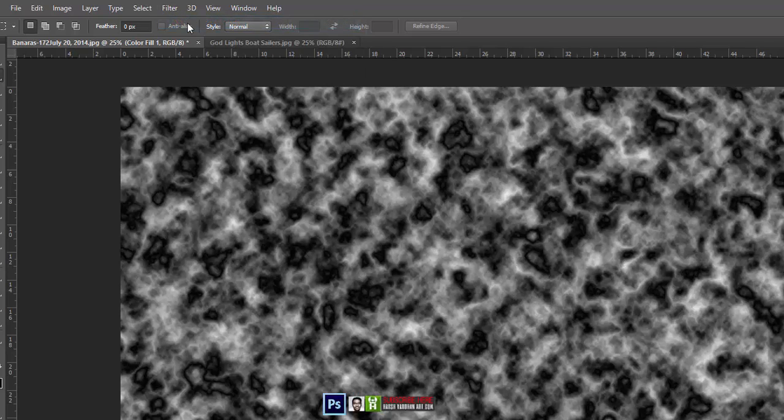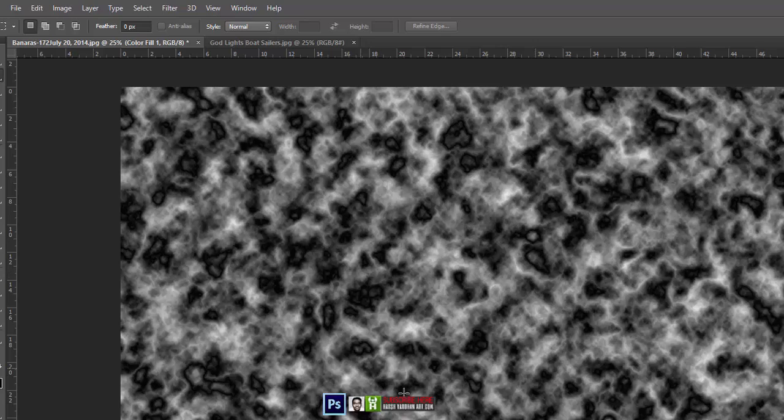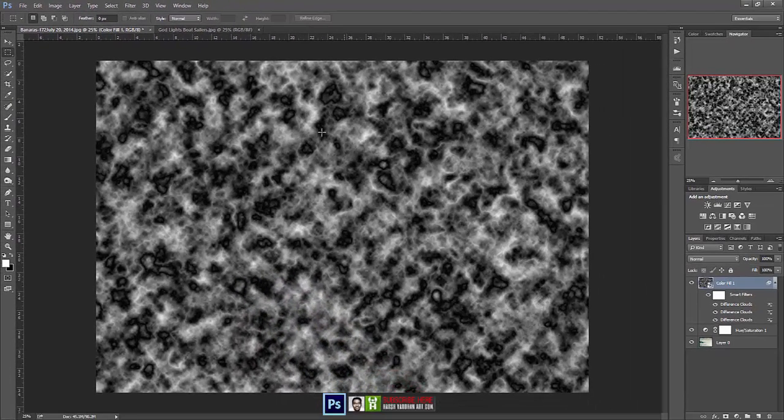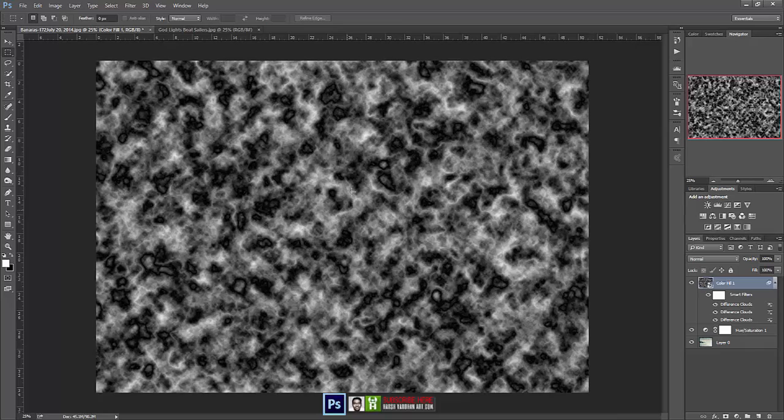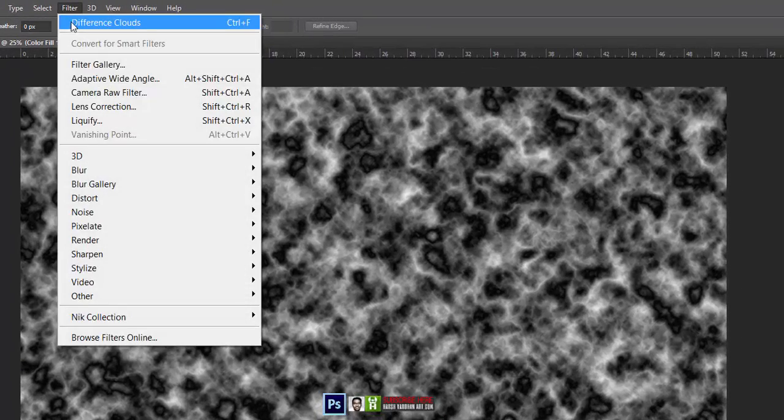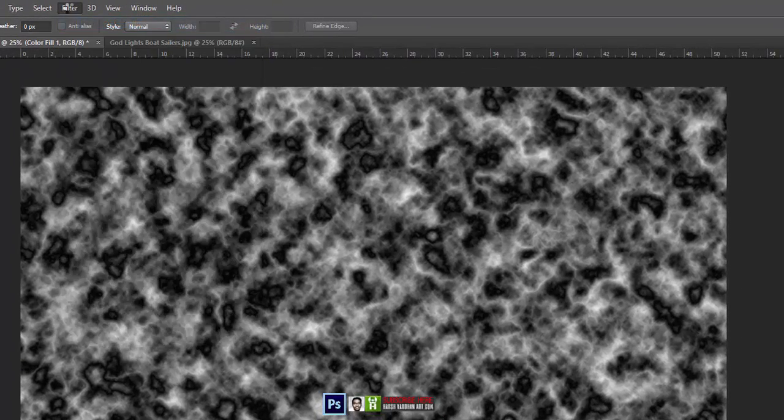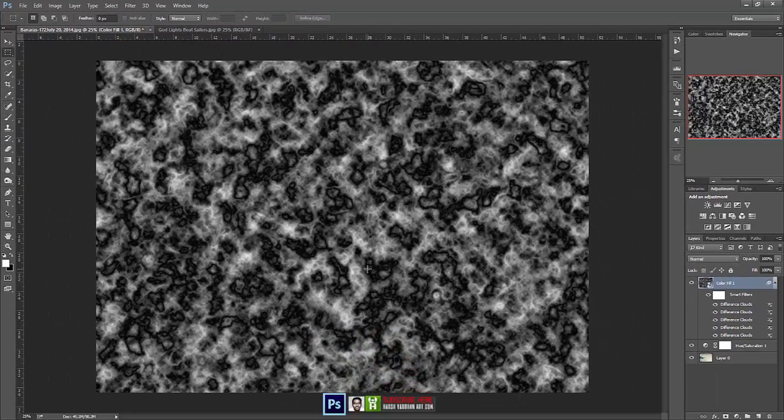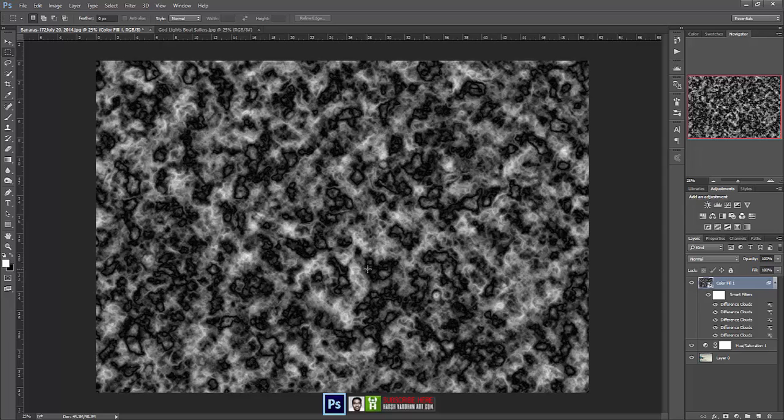Let's do it once again. Every time we'll do it, it will randomize all these patterns. So unless we are happy with the patterns, we'll keep on doing it. Difference clouds, basically we want the light color clouds so that we can create the light lines with that.